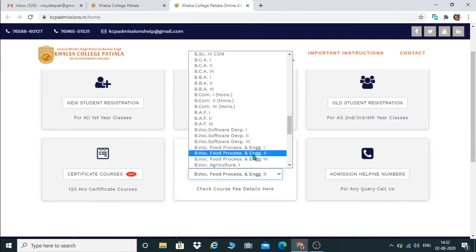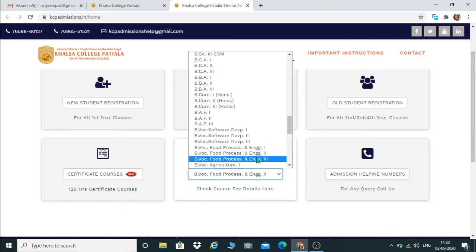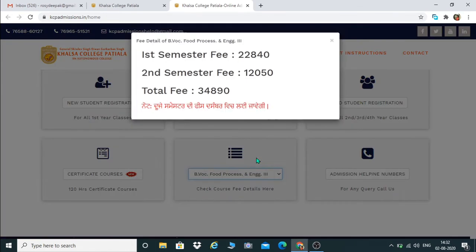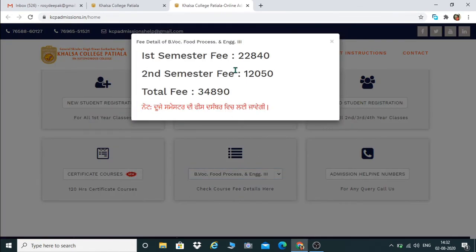Similarly, you can go through the fee structure of Part 3 — BWOC Food Processing and Engineering Part 3. For semester 5 it is twenty-two thousand eight hundred forty, and for the sixth semester, which is the last semester, you have to pay twelve thousand fifty. So the total fee structure is thirty-four thousand eight hundred ninety.